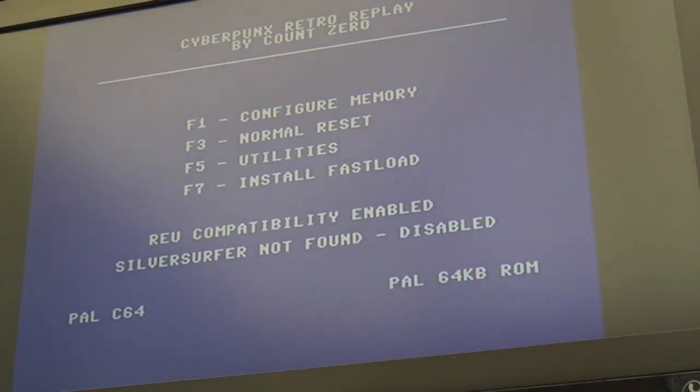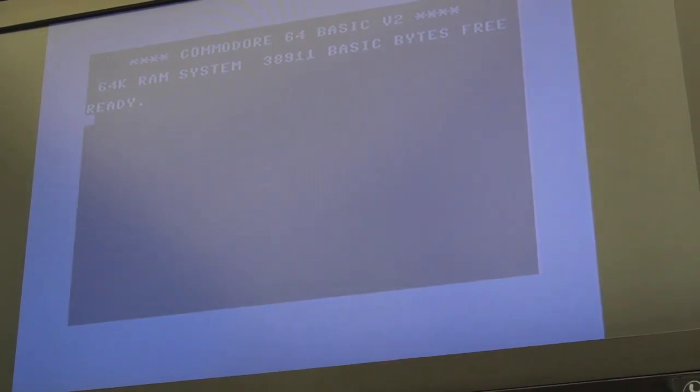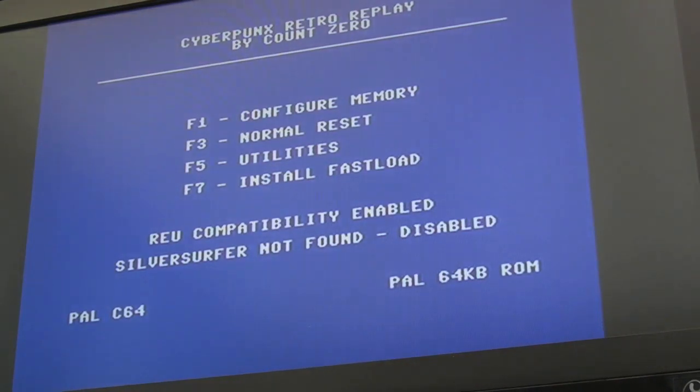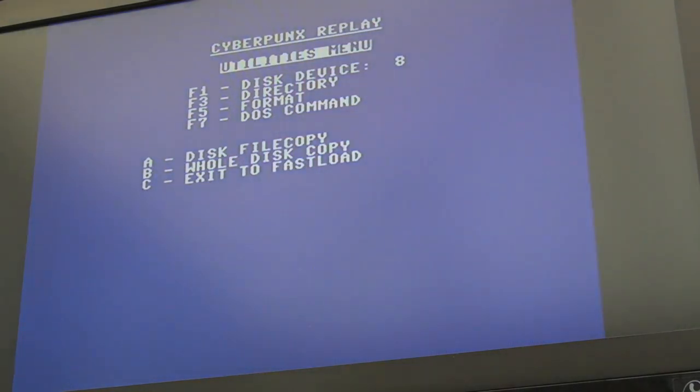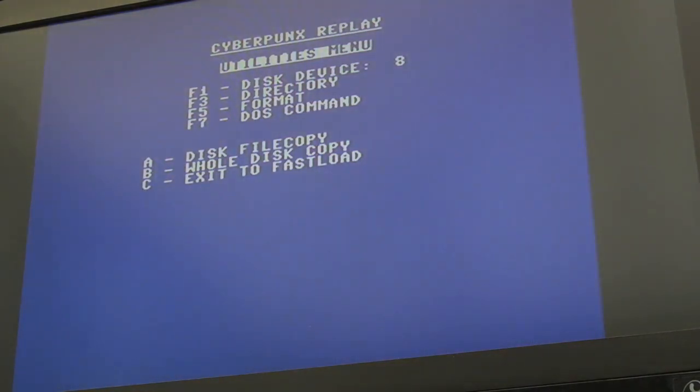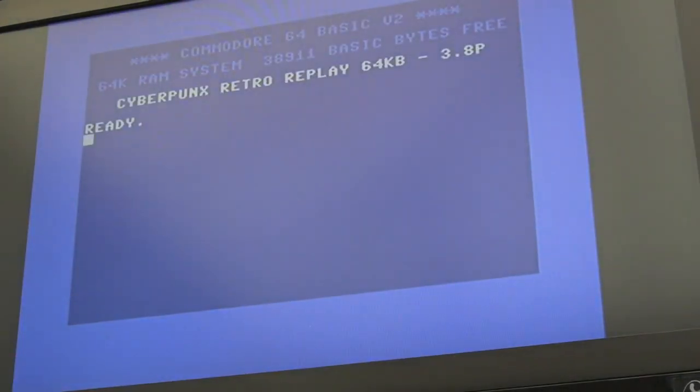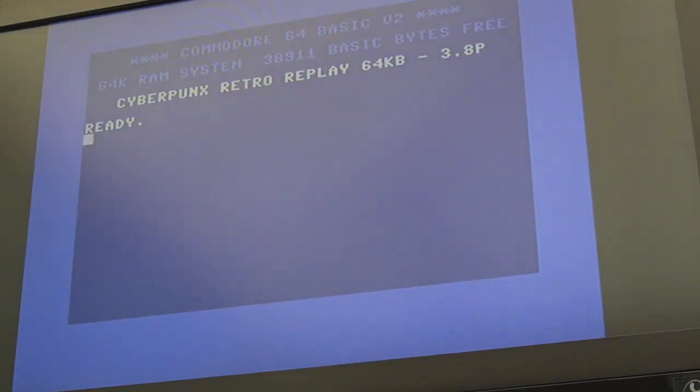So this is the way it's configured to start with. You come up with this blue screen when you first switch it on. It's got a few different options there. You've got F1 configured memory. Not really sure how that's used. If you press F1, it doesn't seem to do anything. Then you've got a reset option F3. Utilities, which needs to be disk utilities, looks like copying and formatting disks. And you've got F7 to install fast loads. If I do that, you just get this fast load of cyberpunks retro replay.